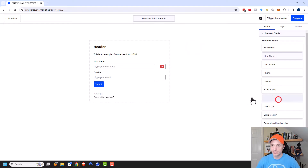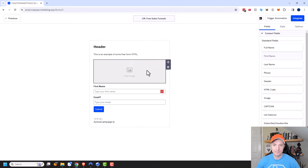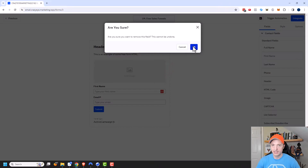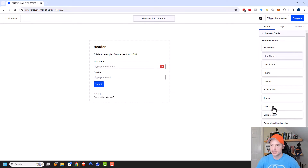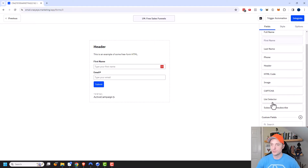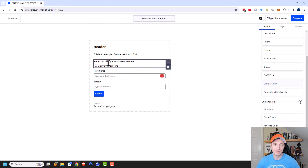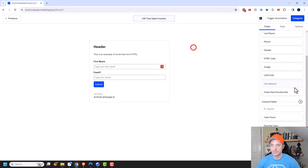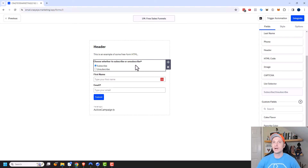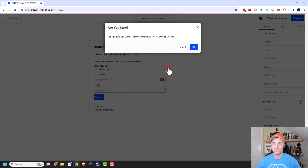There's an image field, so if you want to add an image to your form, you can do that. There's also captcha, so if you're having issues with people spamming your forms, you can enable that. There's a list selector, so if you want to allow people to select a different list to subscribe to, you can give them that option. And there's also a subscribe/unsubscribe option, which you might use if you set up a custom unsubscribe page or something like that.